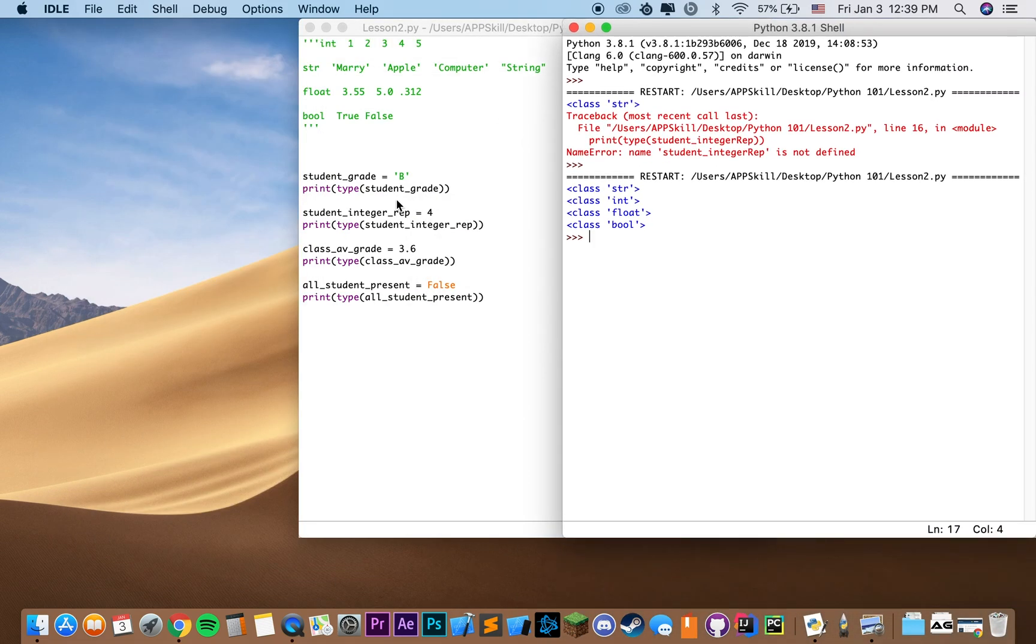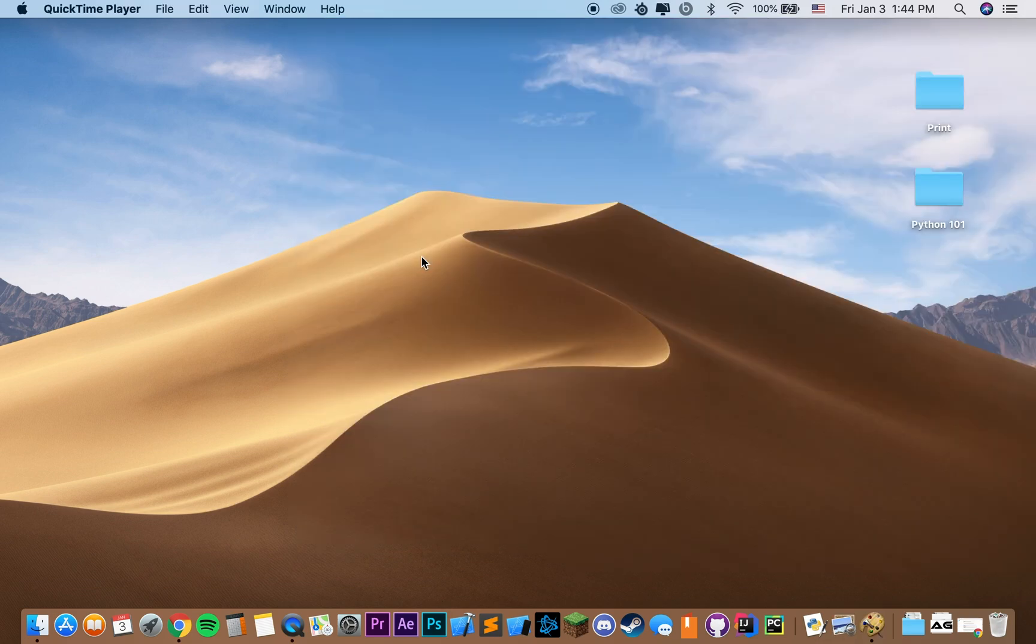And as you can see, our first variable is a type string, then int, float, and boolean.